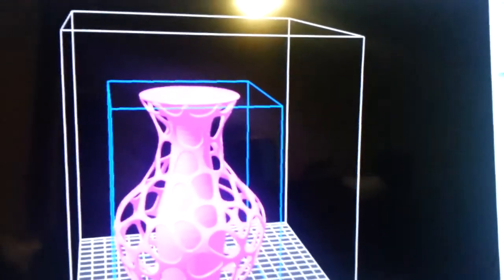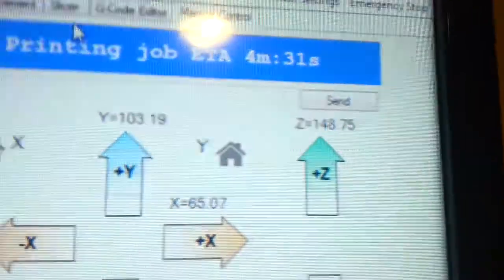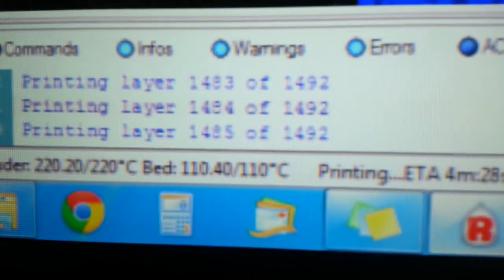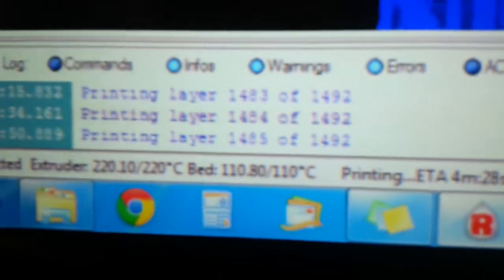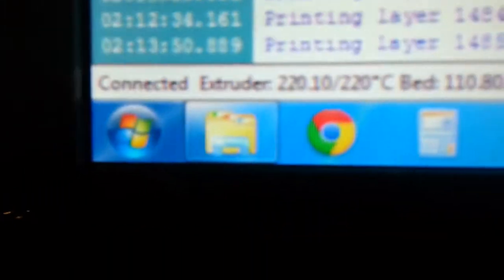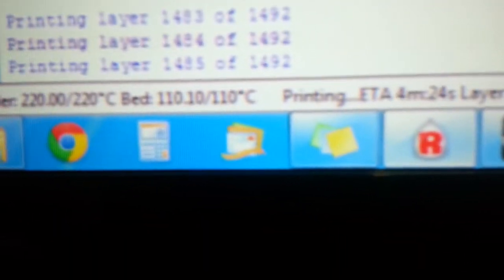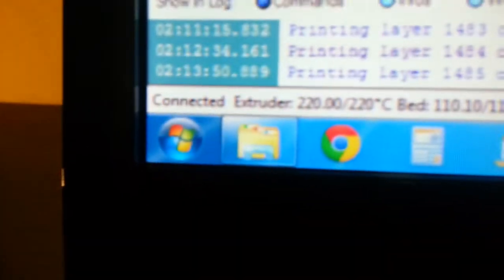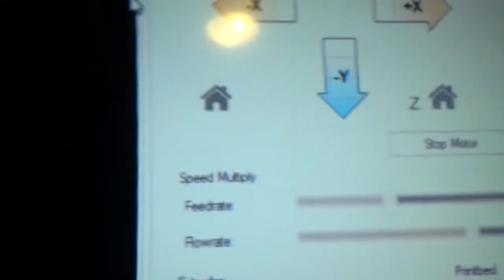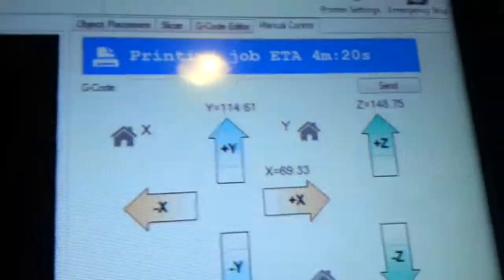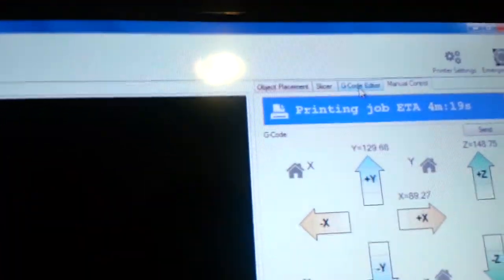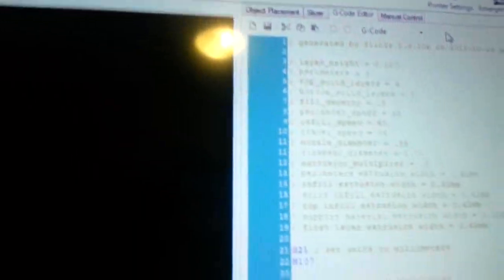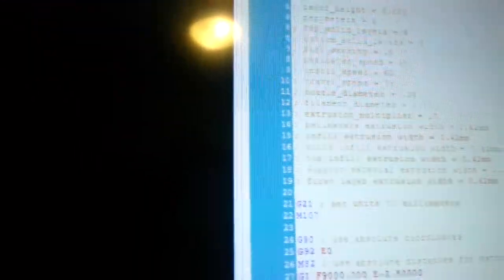It's got about four and a half minutes left. It is on layer 1485 or 1492. I keep the extruder at 220 degrees Celsius and the platform at 110. That's where I have it set here. There's some controls there. And the G-code editor. I'm gonna pause there for a second. This whole thing was 2.8 million lines of instructions. And that's just a lot of instructions.